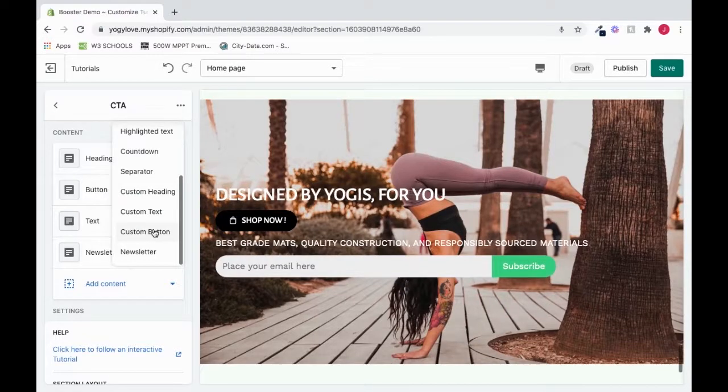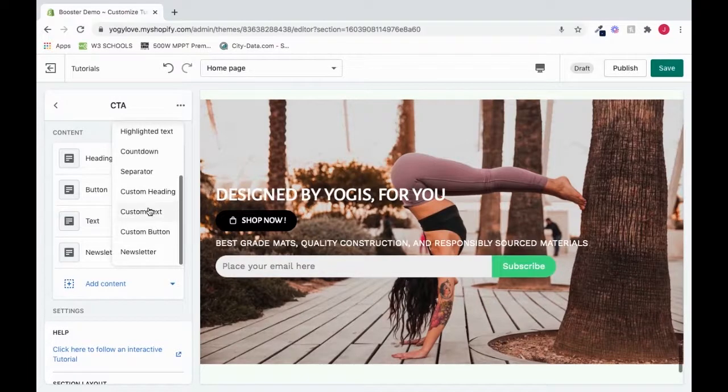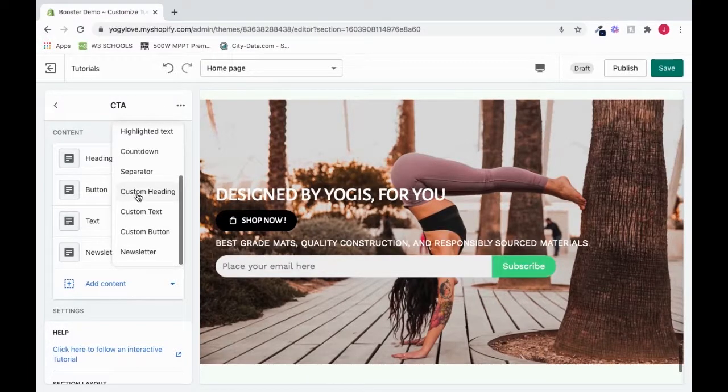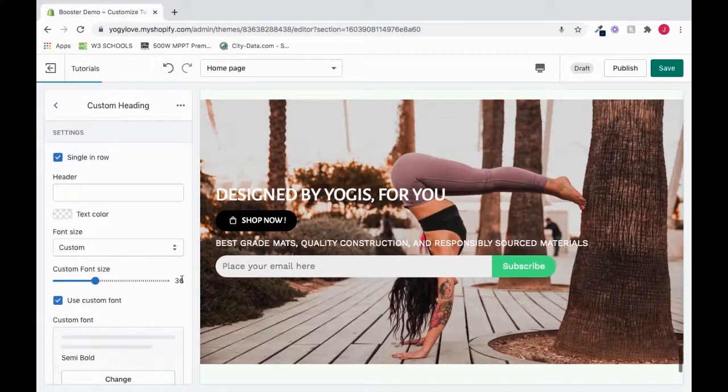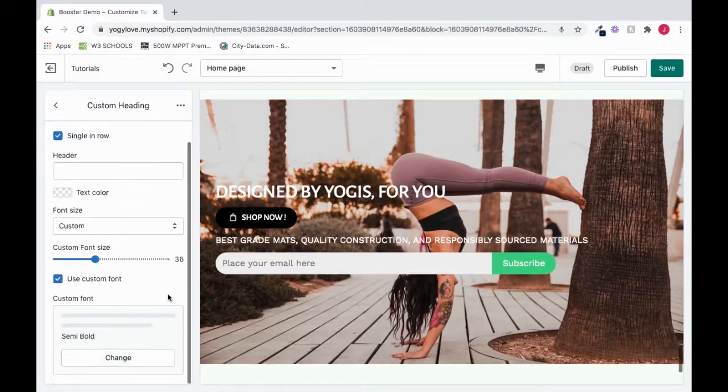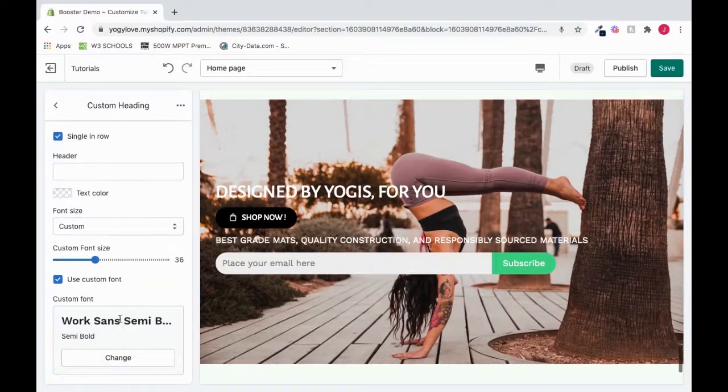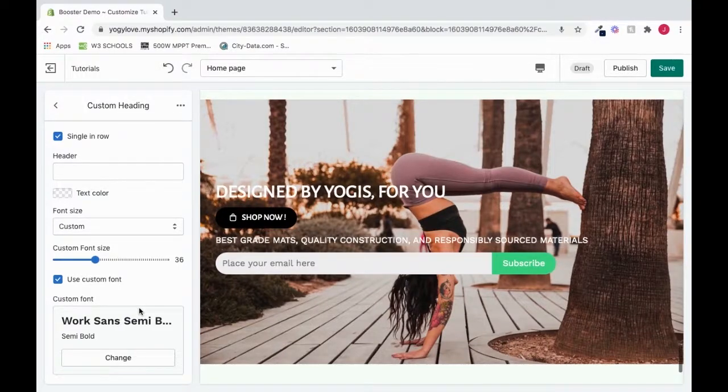What custom allows you to do is customize more than the regular settings. And that's something that is allowed in the call to action section. So if you click Custom Heading, there are some custom settings that are different than the normal heading section. So it allows you to personalize it more to your liking.